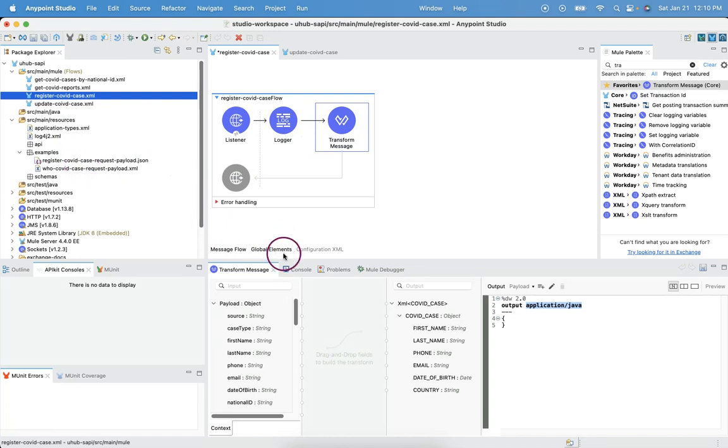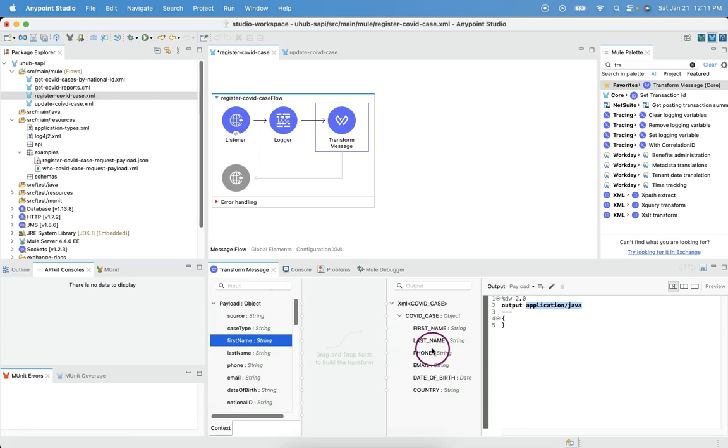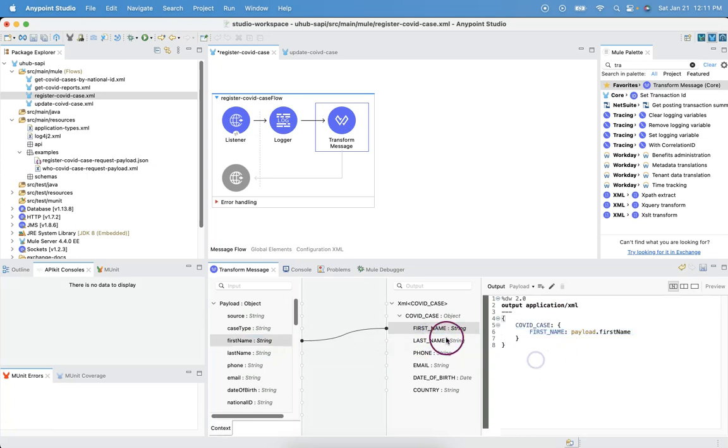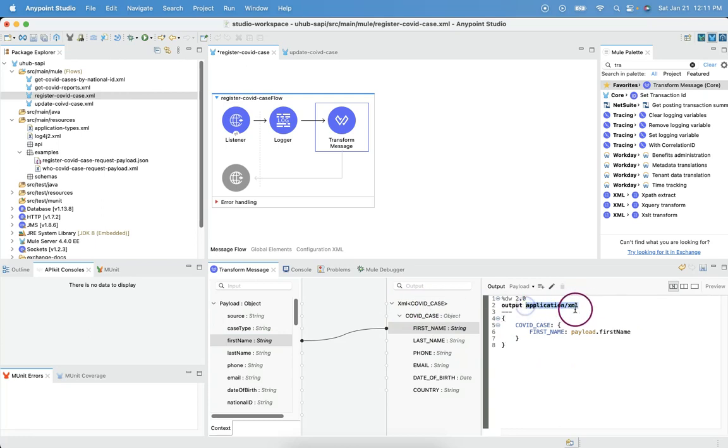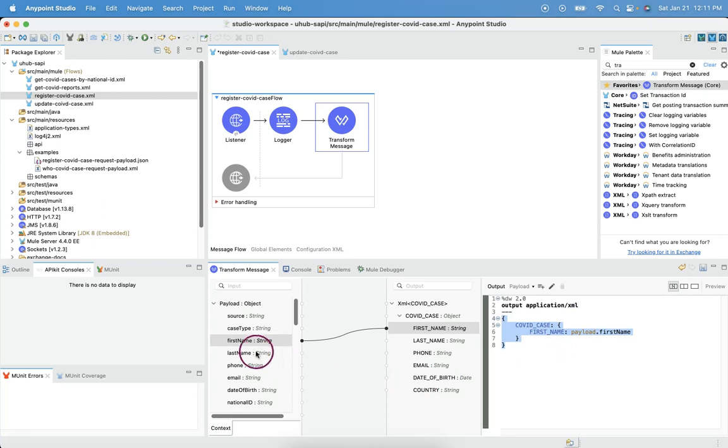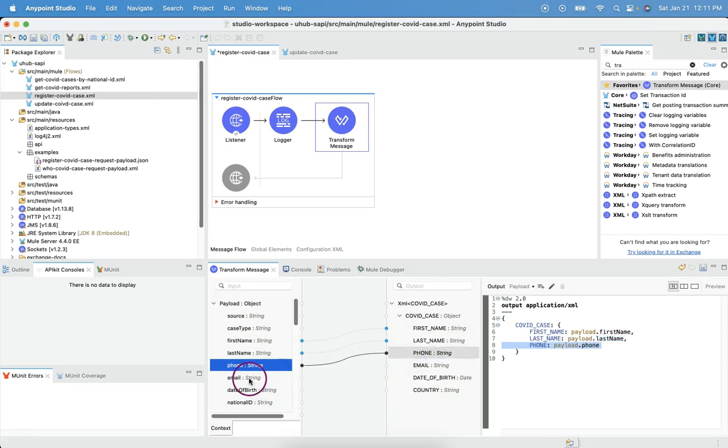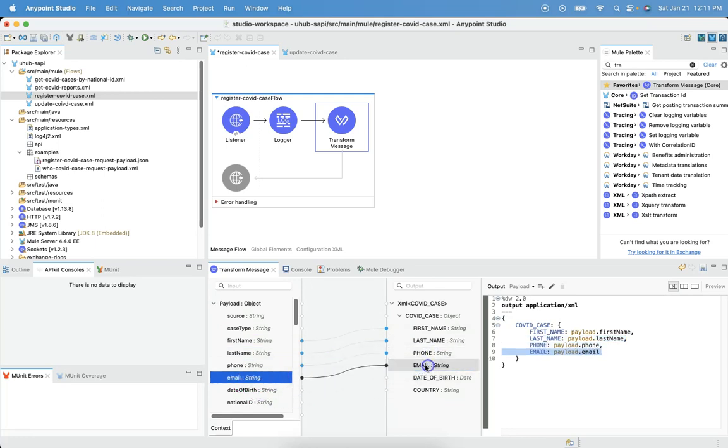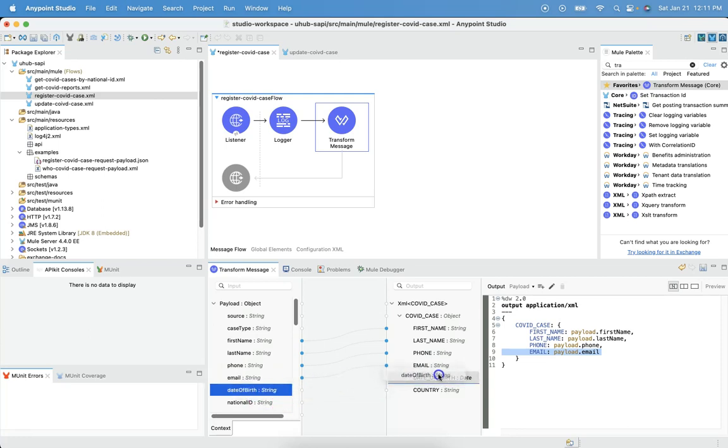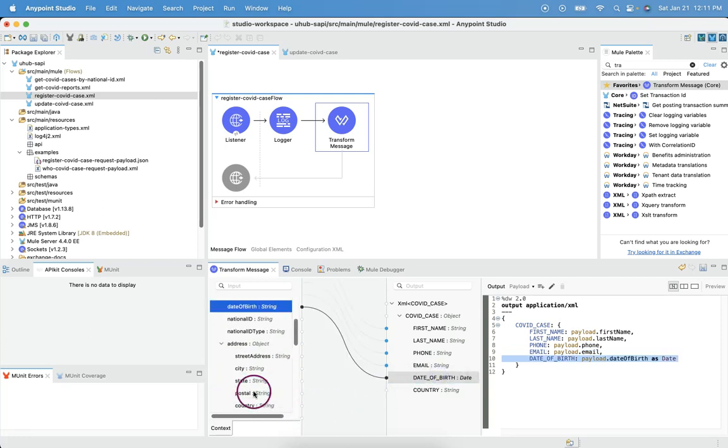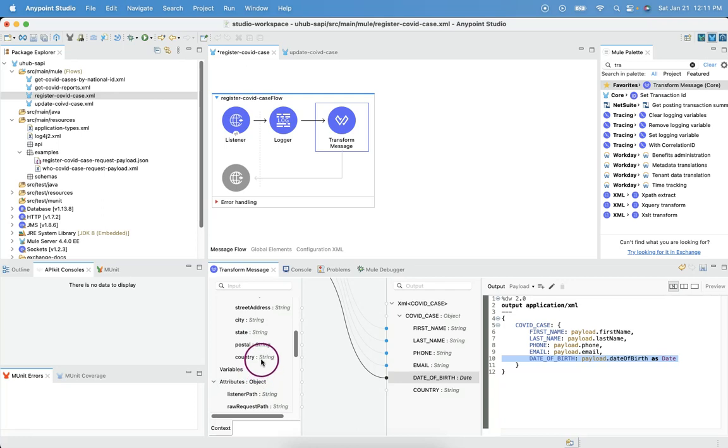All we need to do is simply map the corresponding mapping to the outbound. So, the first name should be mapped to the first name. Immediately, we see, since the outbound metadata is of XML, we see that Java has changed to application slash XML. And also, we see the piece of data weave logic has generated here. Let me drag and drop last name to last name and phone to phone, email to email, date of birth to date of birth, and country to country.